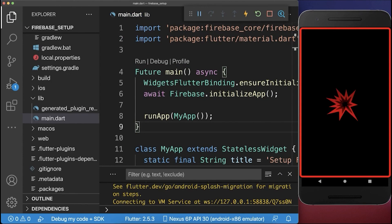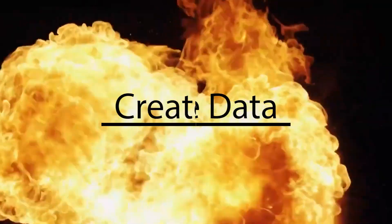Otherwise, in case your Flutter app crashes, then you have missed some of the configuration steps showed in this video. Create data.